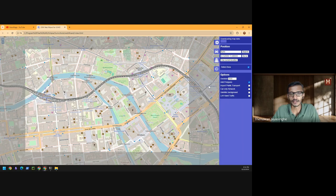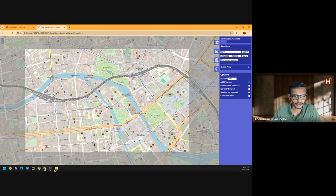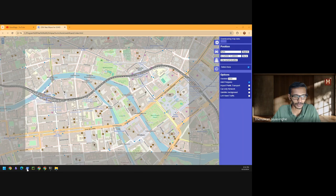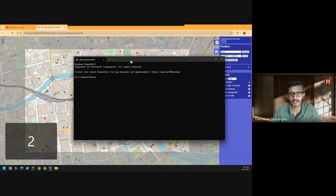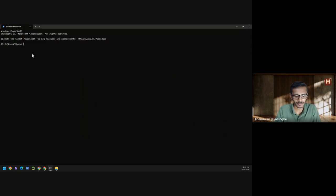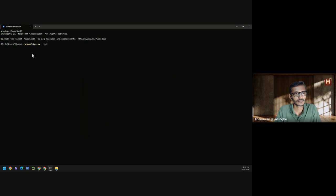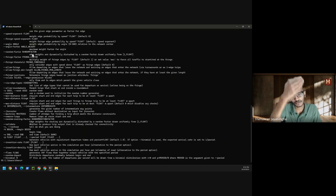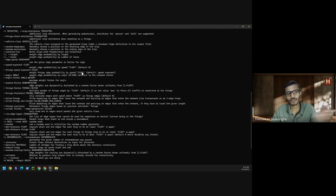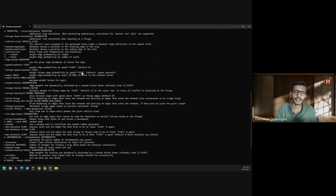Right, so now while it's being generated, let me quickly show you how it works for the previous command that I ran with the random trips Python script.